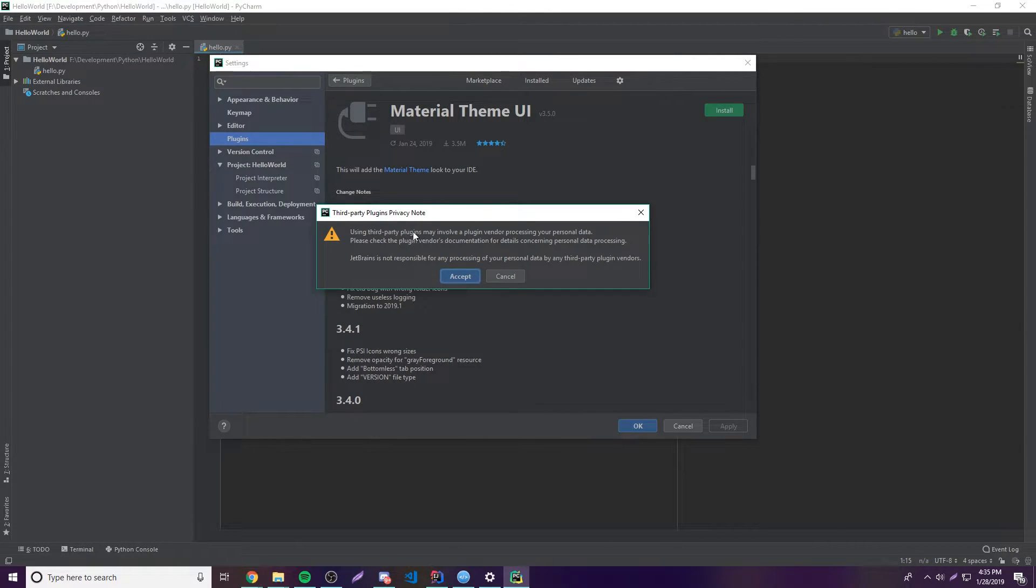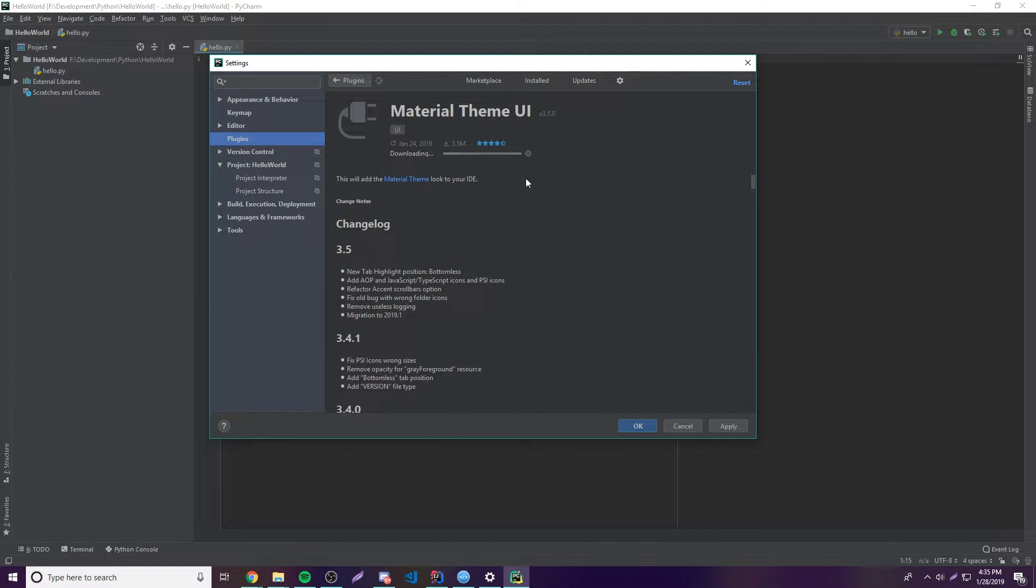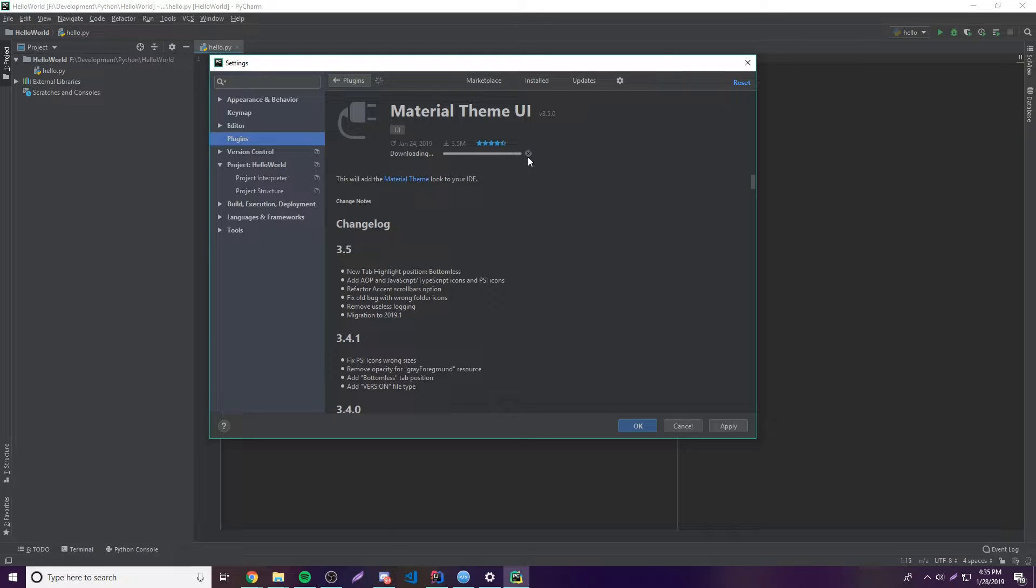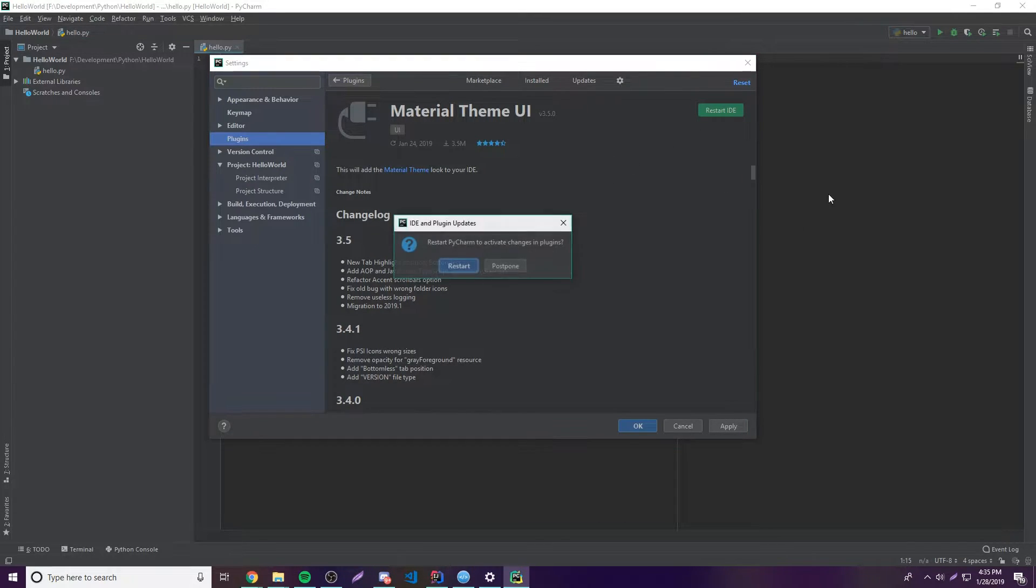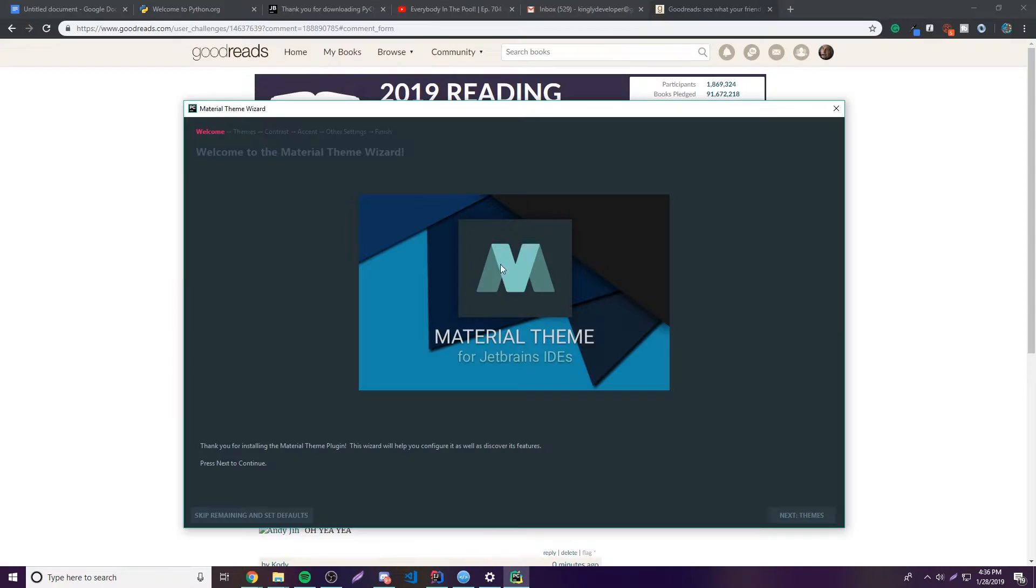Using third-party plugins may involve a plugin vendor processing, blah blah blah. Okay, that's good. So click Accept. So now it's going to download and install that for you, and once that's done you need to restart. So let's go ahead and restart here, and I'll be right back.